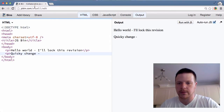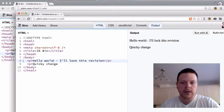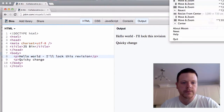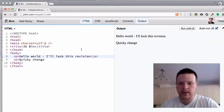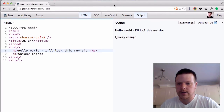You see the URL has changed up here, which means they're not editing yours. But if you go back to your one and try to make a change, you watch the number up here.